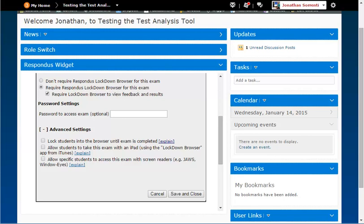Students will have to download and install the LDB app from the iTunes store. You can allow specific students to use a screen reader when taking the assessment.